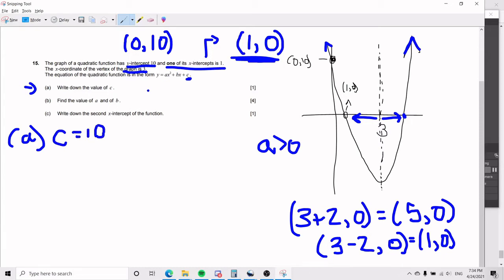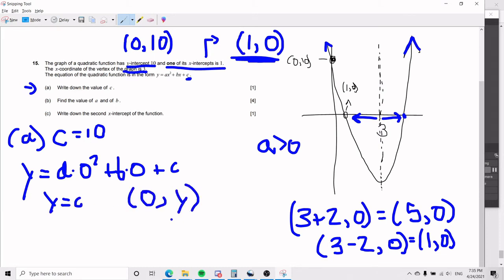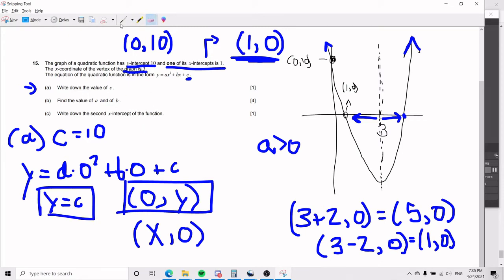The proof behind this is that if I plug in zero for x, I have a times 0 squared plus b times 0 plus c, and you notice that y equals c. Anytime you plug in zero for x you get your y-intercept, and conversely anytime you plug in zero for y you get your x-intercept. So the y-intercept is always equal to c, and since they gave us the y-intercept as 10, c equals 10.